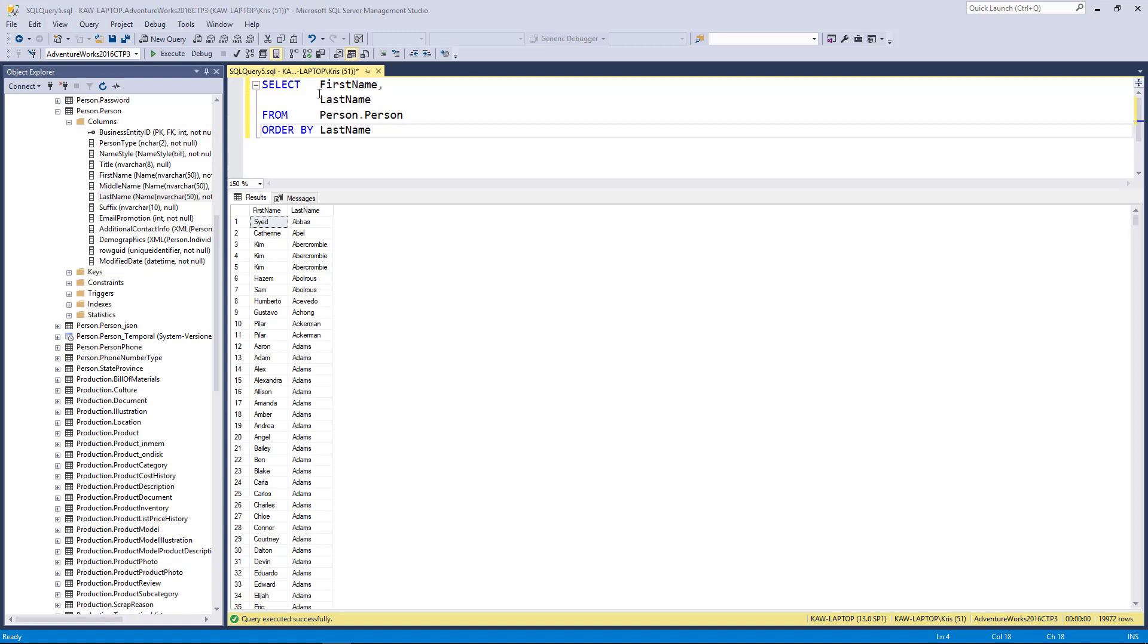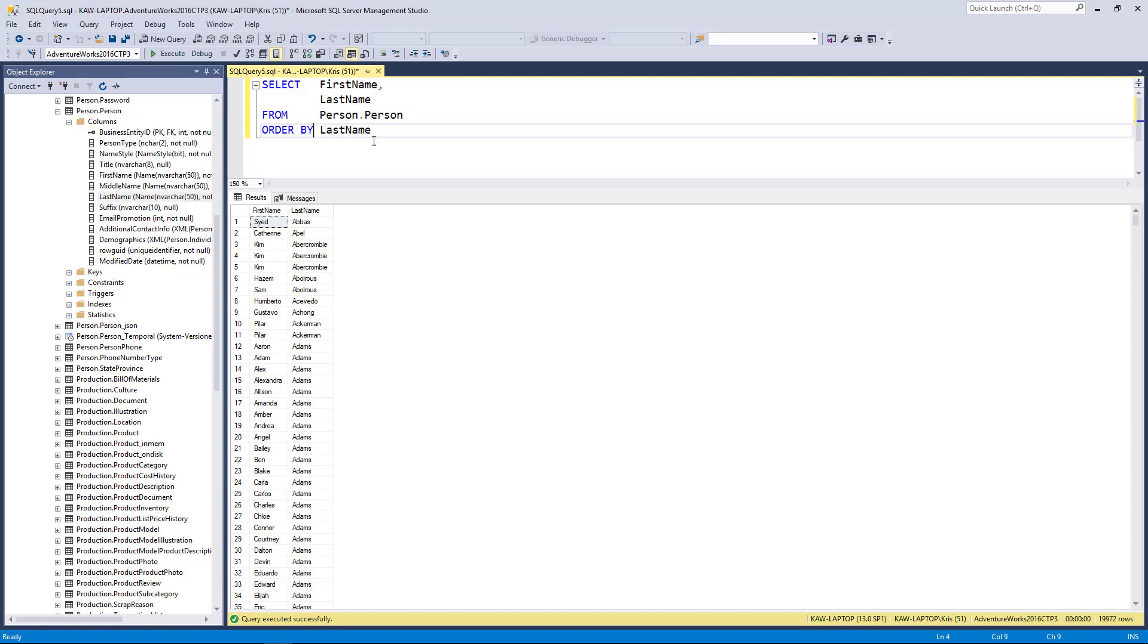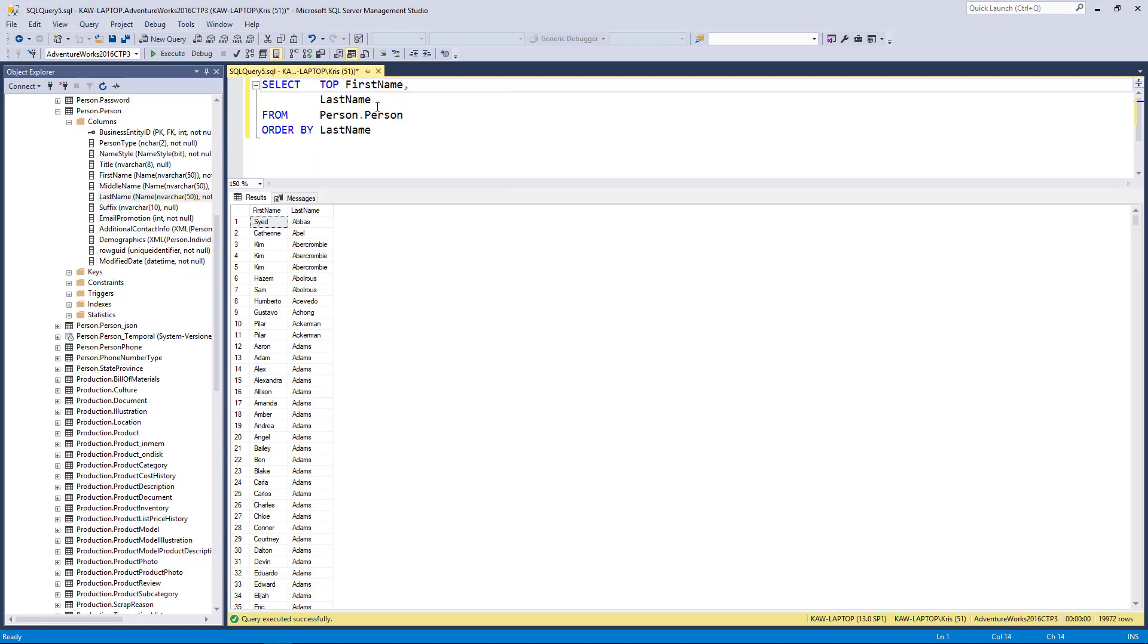Here you can see I've selected the first and last name from the person table and what I'd like to do is order by last name and select the top five people. To do that I can use the TOP clause, so I'd say SELECT TOP 5 first name and last name from person table.